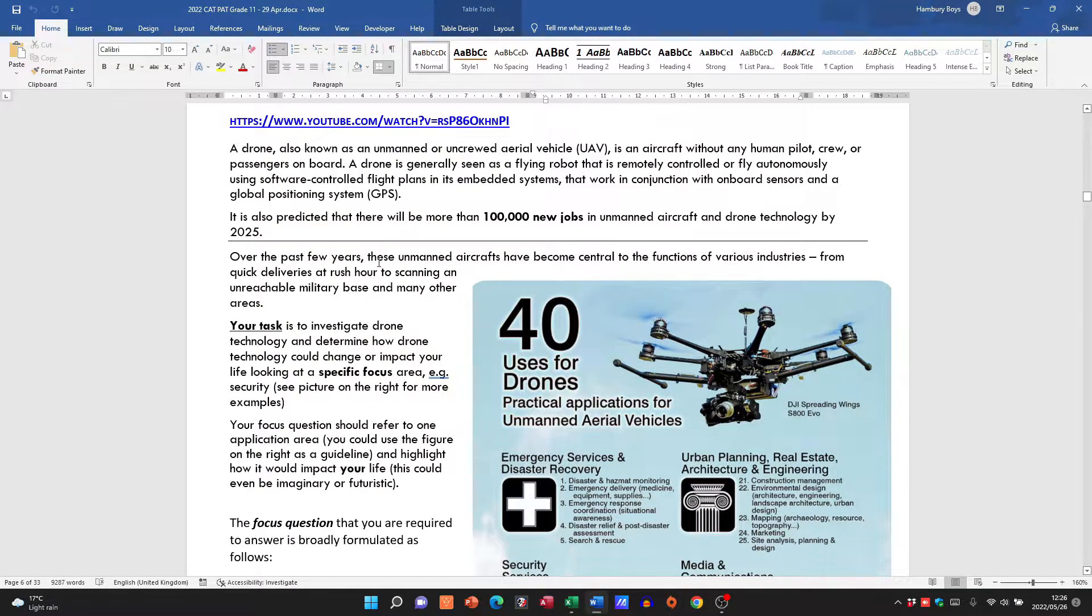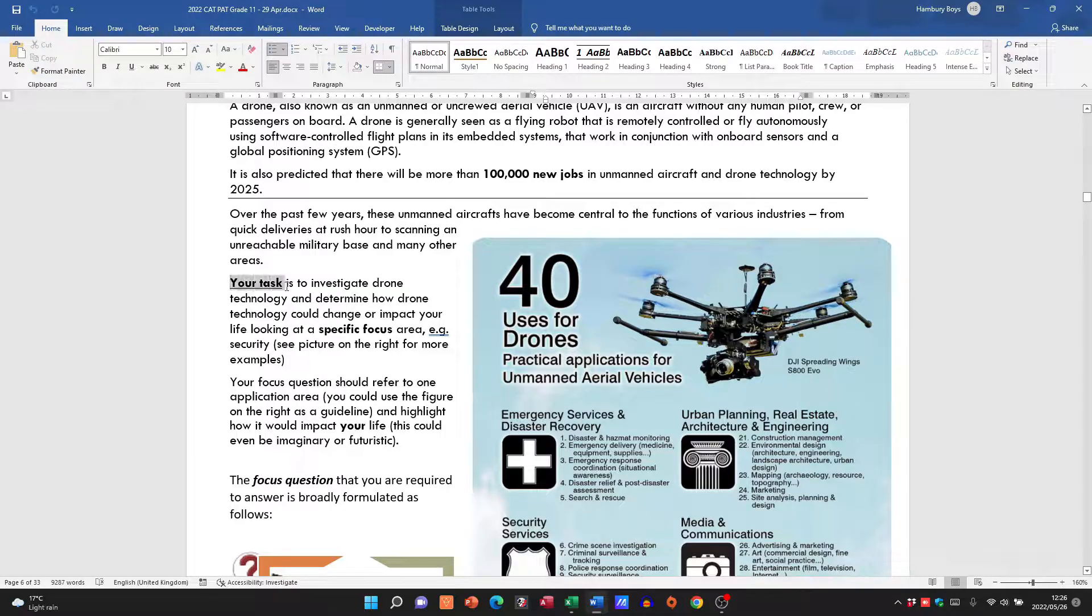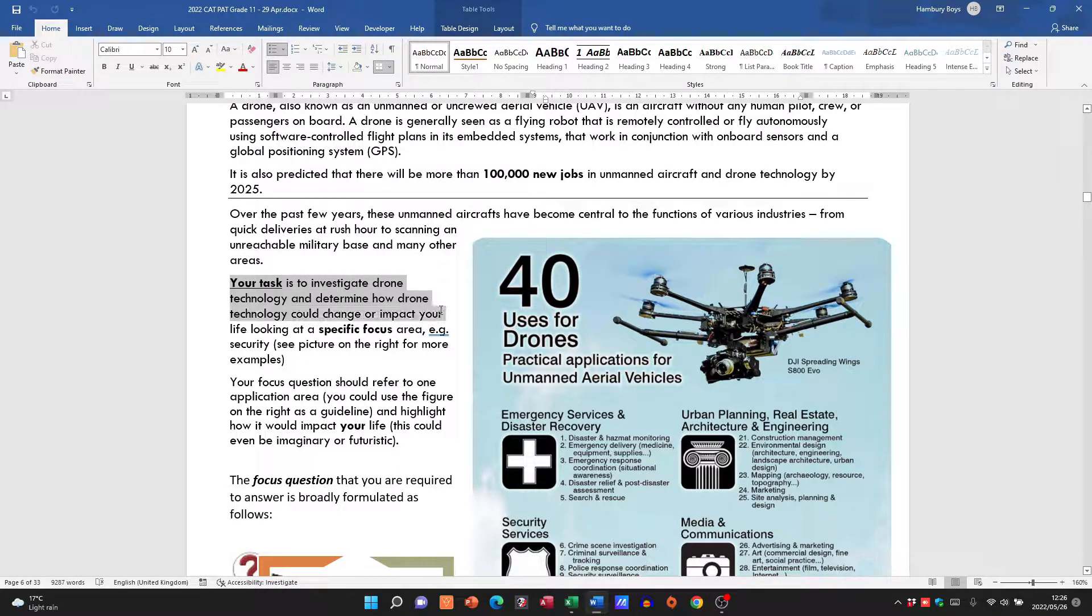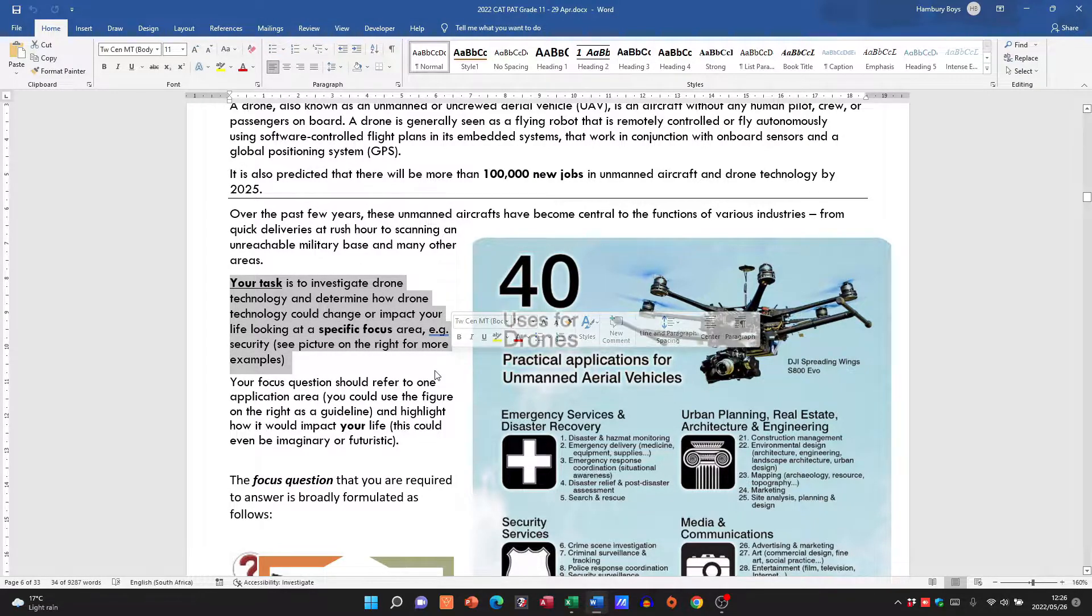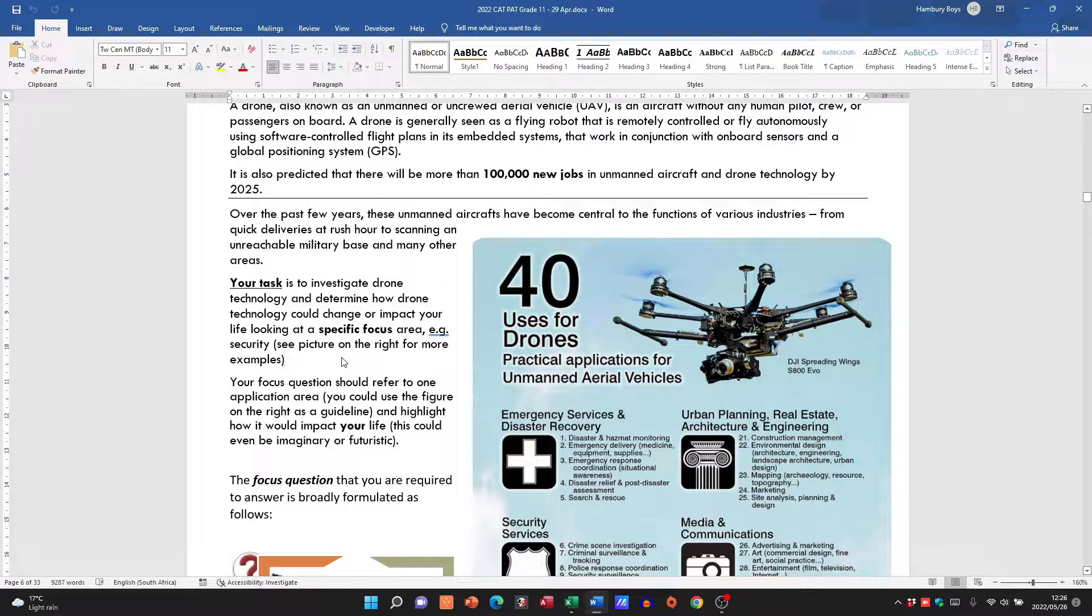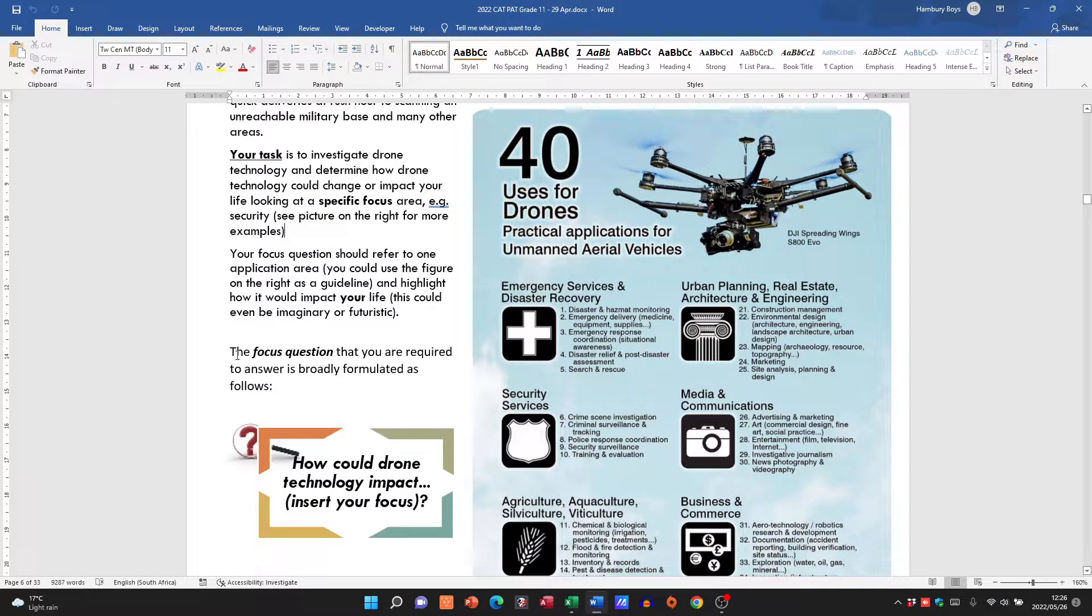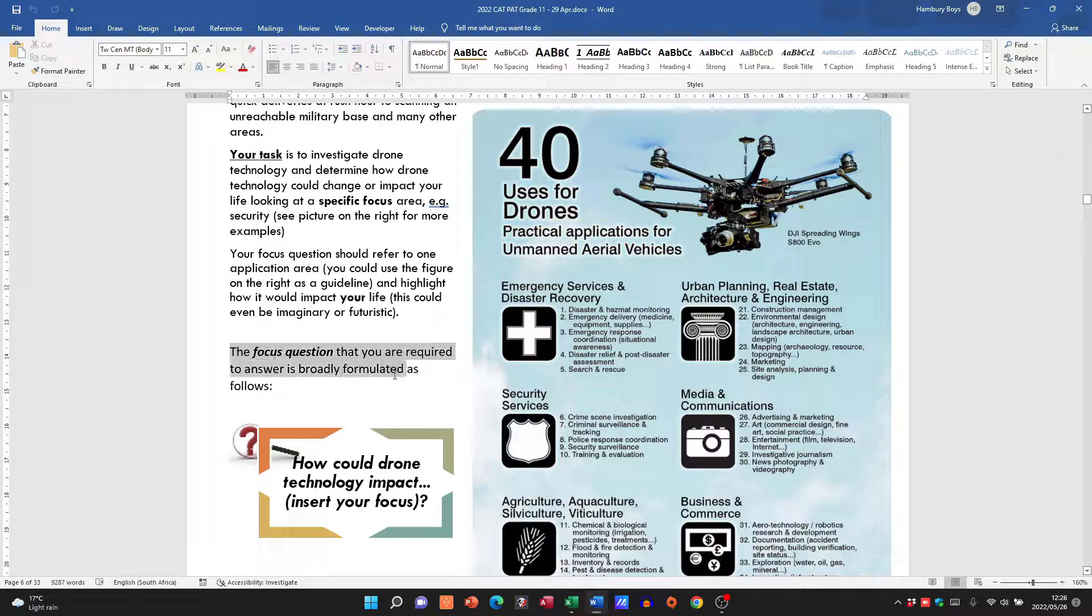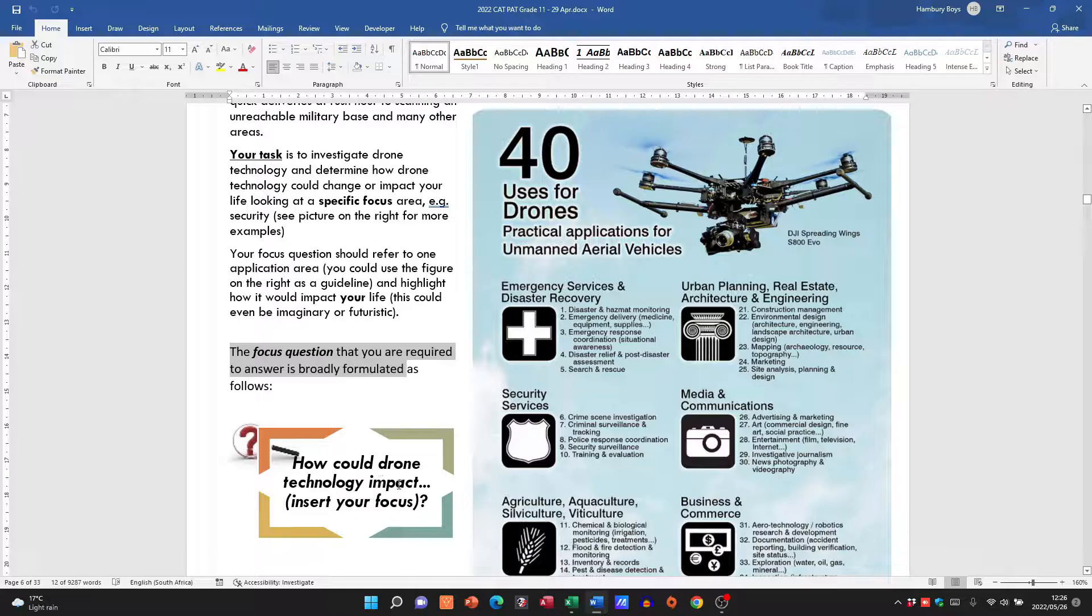There they give us some information, and here's our task. Your task is to investigate drone technology and determine how drone technology could change or impact your life at a specific focus area. Yeah, they give us the focus question as well.